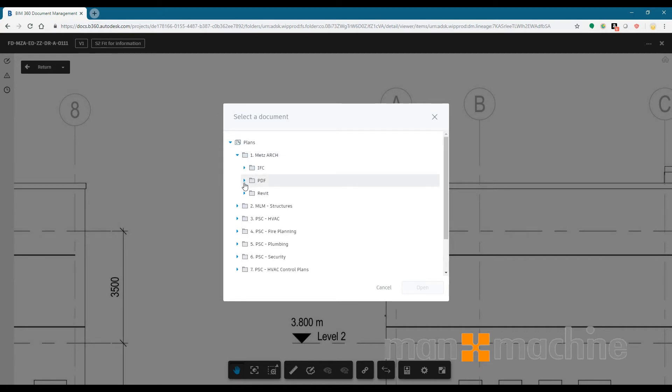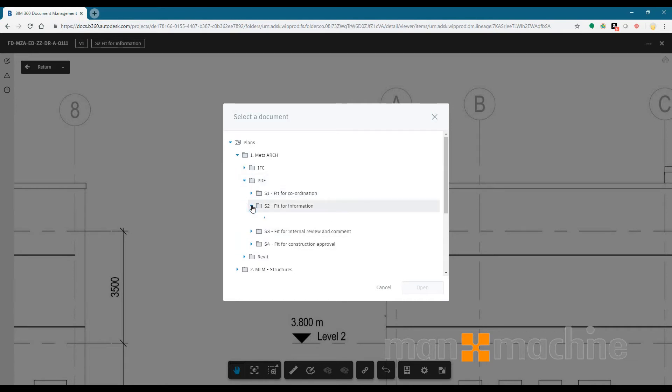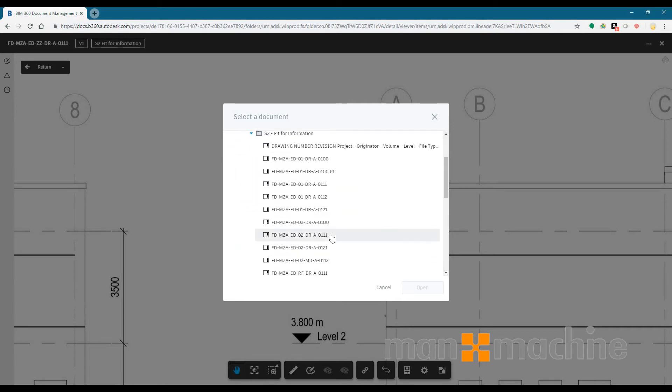So it could be other things like data sheets or tech specs and things like that, but it means that you can quickly get to those drawings if need be from the drawing that you're looking at.